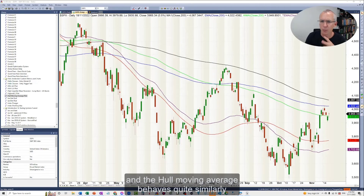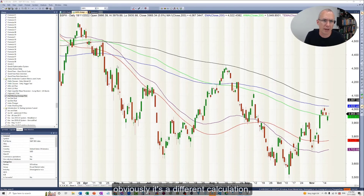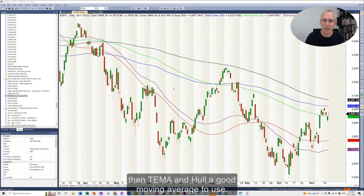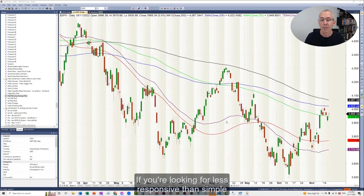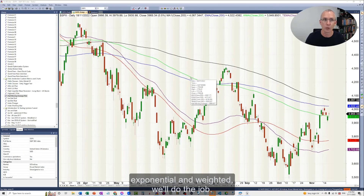The hull moving average behaves quite similarly to TEMA, as you can see. It's a different calculation, so they move differently. But if you're looking for more responsive moving averages, then TEMA and hull are good moving averages to use. If you're looking for less responsive, then simple, exponential, and weighted will do the job.